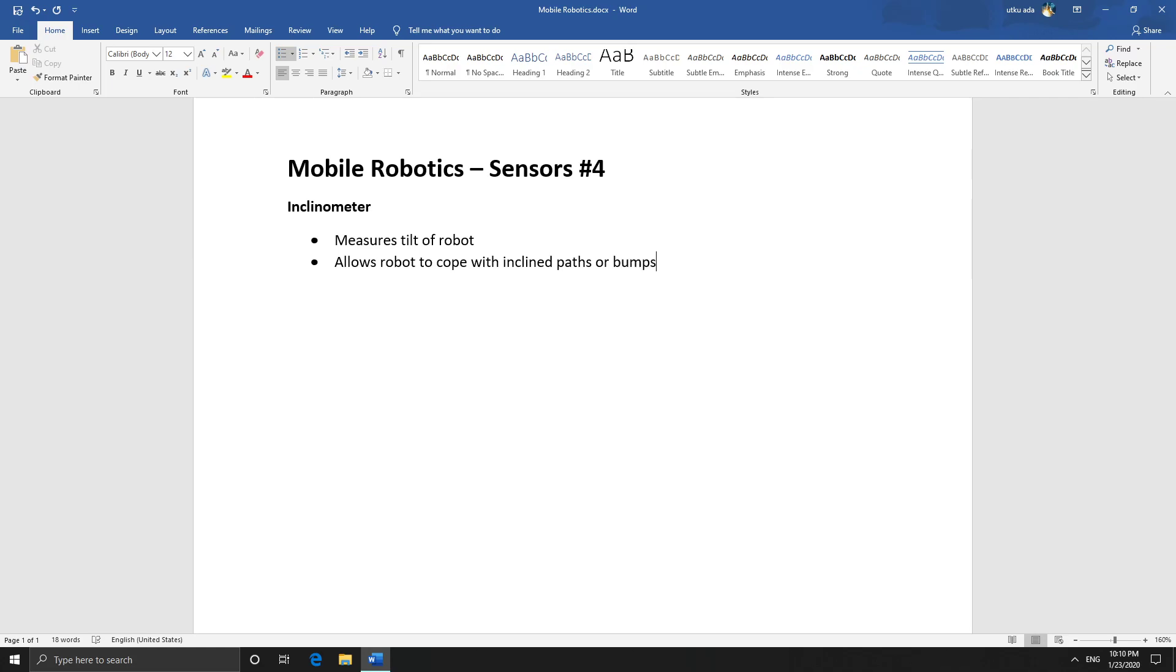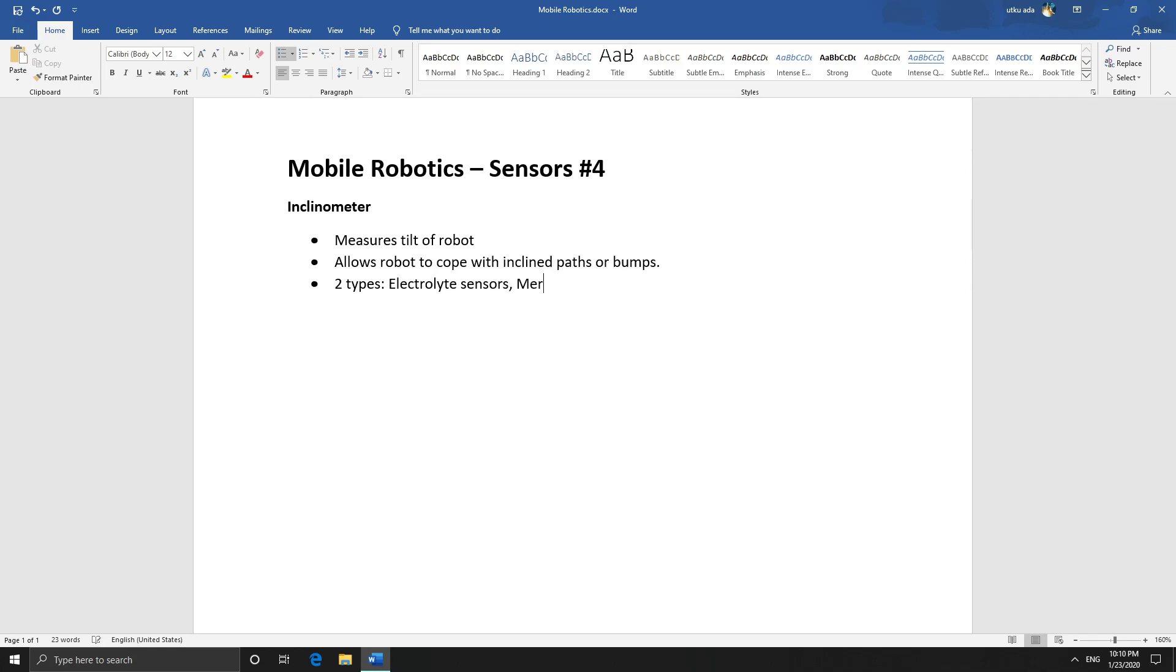So there's two different types of inclinometers: electrolyte sensors and mercury switches. Let's start with electrolyte sensors.